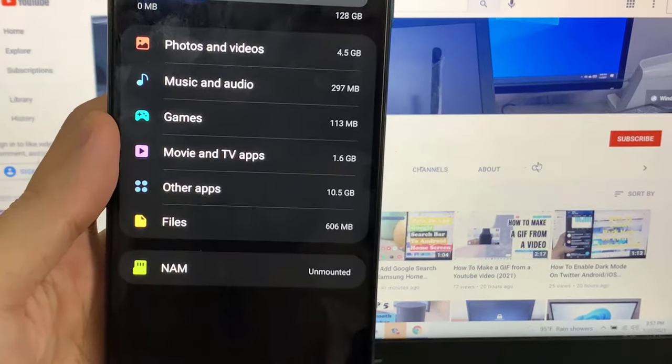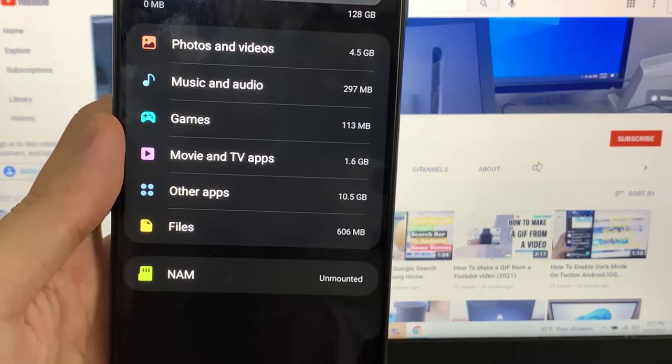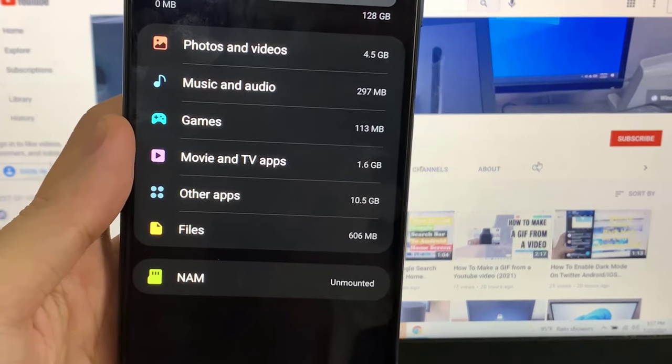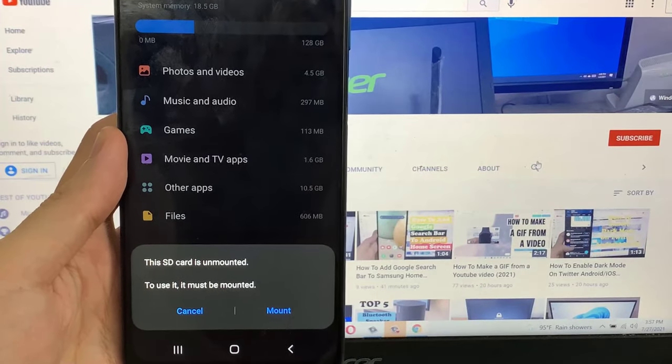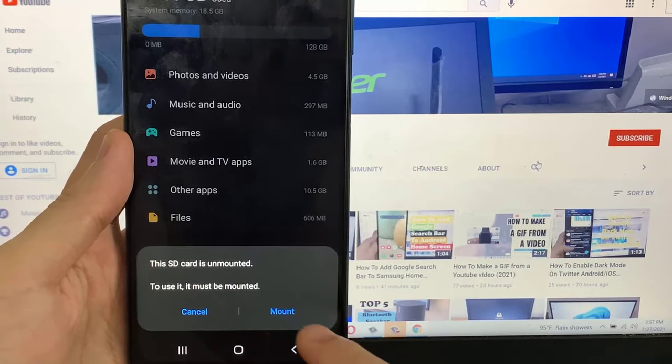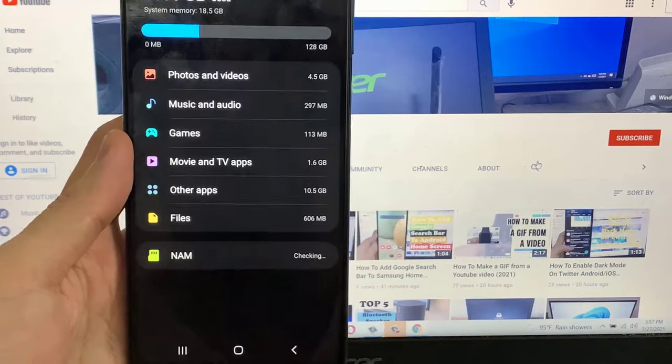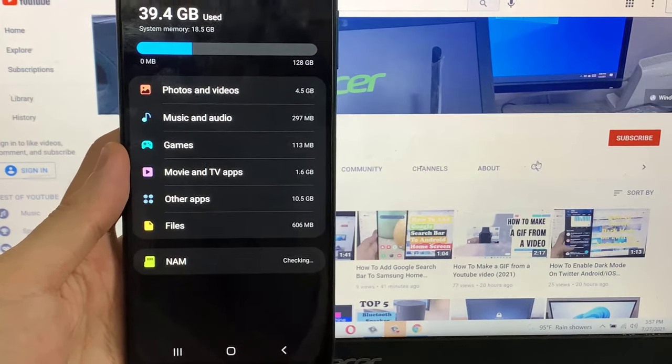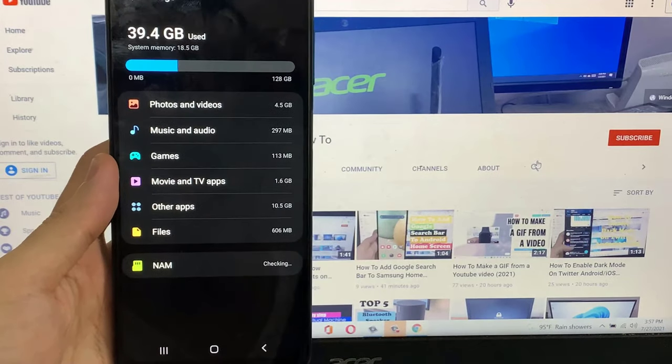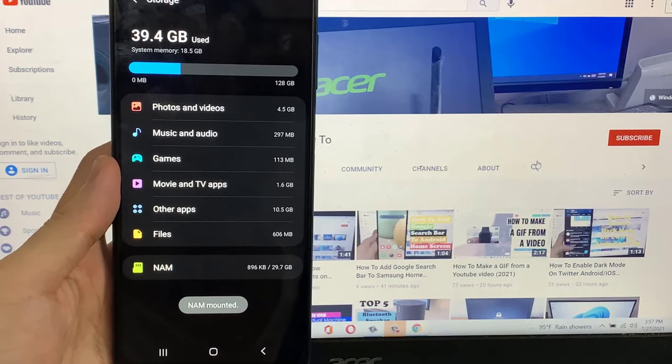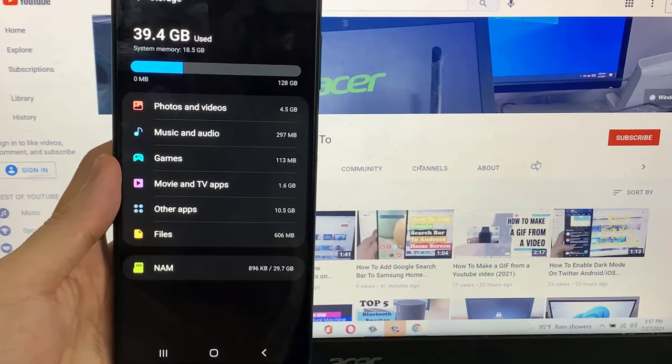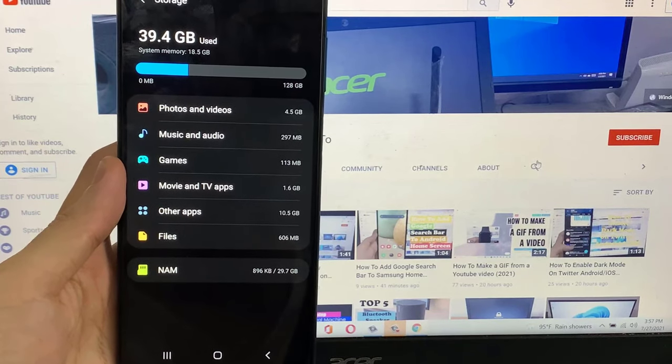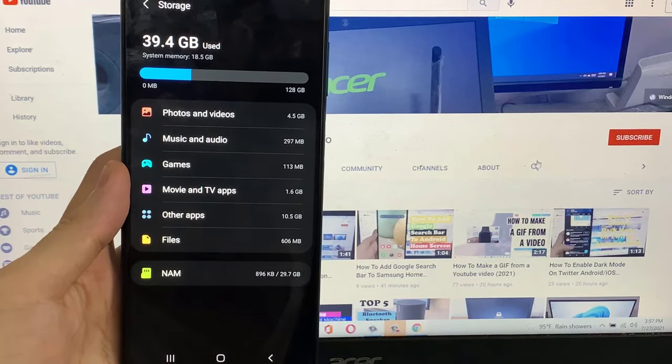As you can see, the SD card is showing here as unmounted. So you need to tap on the SD card and select Mount. After completing the SD card mounting process, I hope your problem will be fixed.